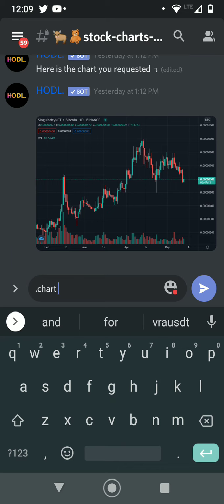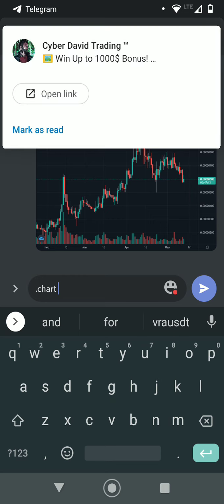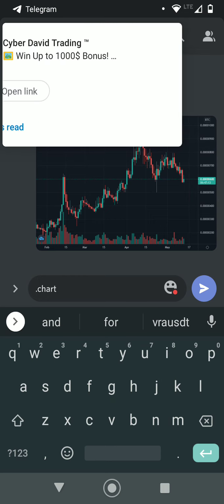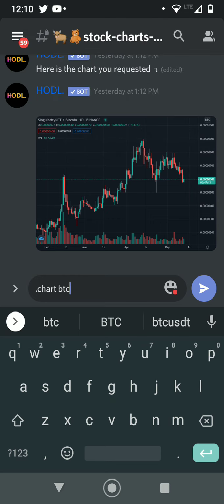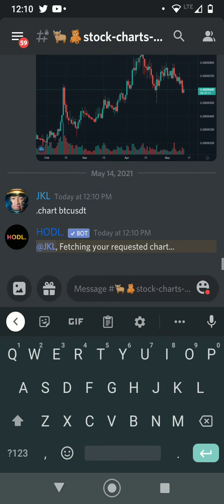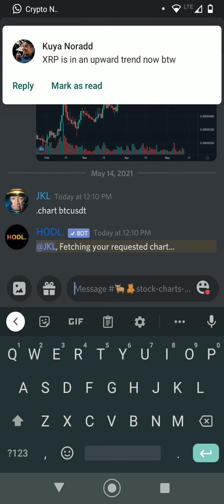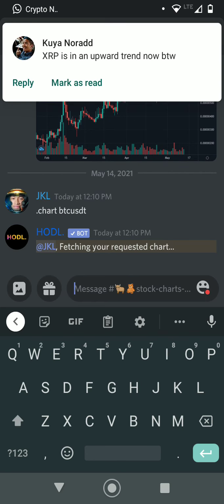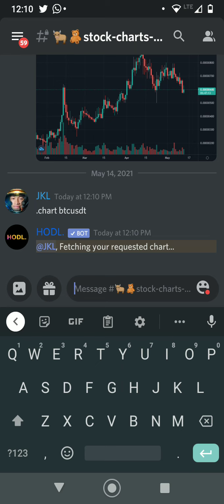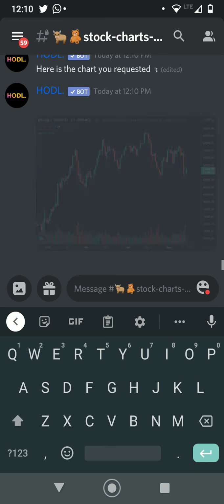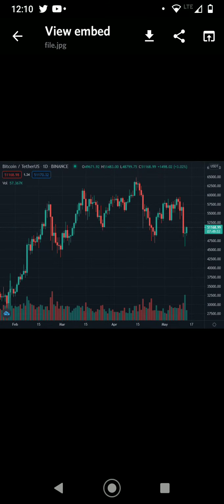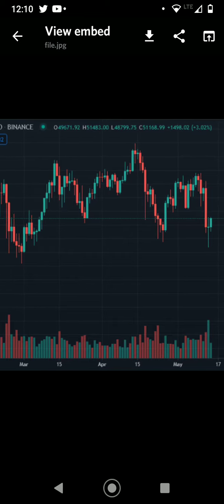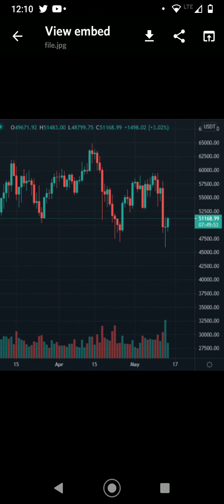Alright, so Bitcoin. Wow, my other chat is going crazy. Alright, so if we take a look at here you can see in the right side that big red candle right there.